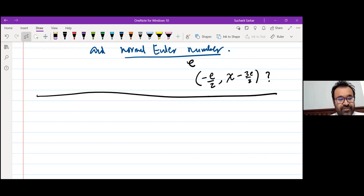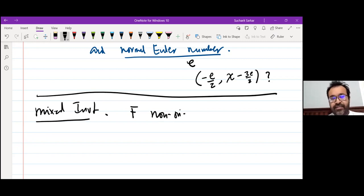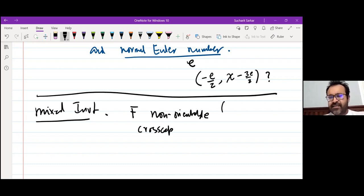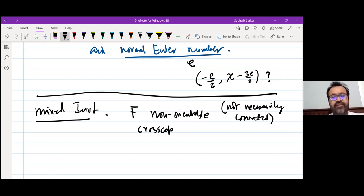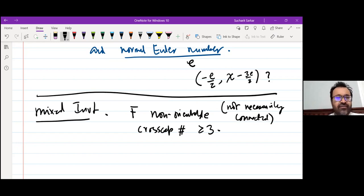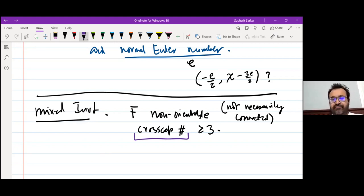This extra invariant is the mixed invariant. This is the first time we need the surface to be actually non-orientable. It's non-orientable and not necessarily connected — we don't need it to be connected, but we need at least one component to be non-orientable. The cross-cap number is at least three. The cross-cap number is basically the number of RP²'s — it's the number of RP²'s if you write your surface as a connected sum.